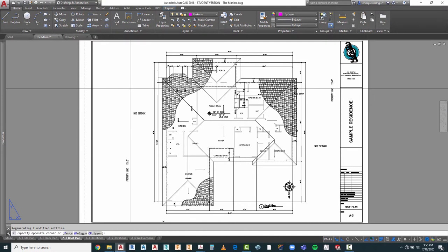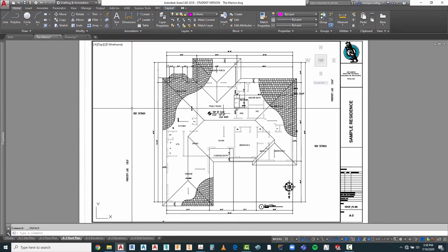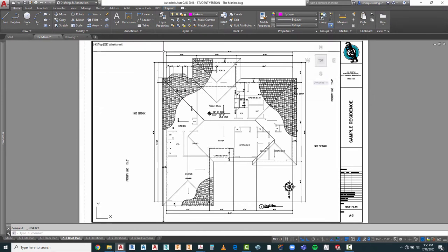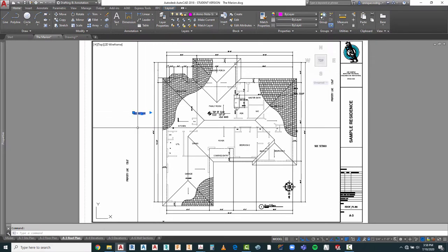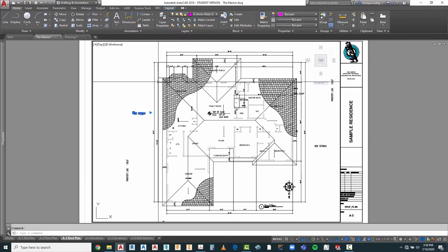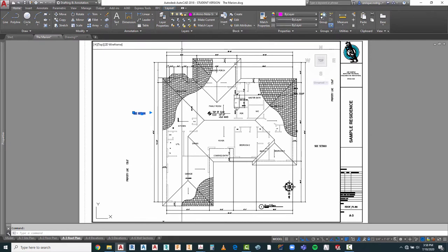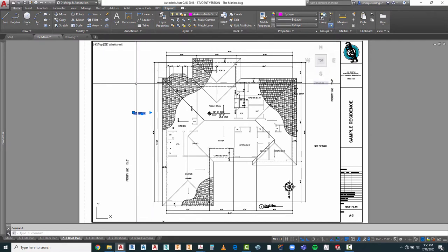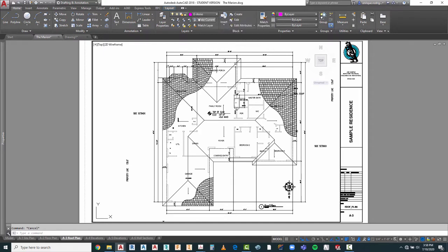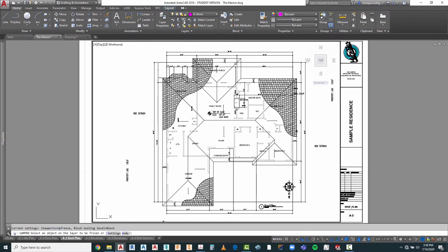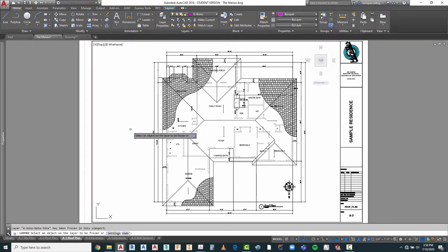With this opened at this point, let's go ahead and take a look at what we've got. We've got items like this — if you notice, it is on the site plan layer. So what we need to do is go ahead and with the viewport open, we'll do our freeze command and click right on there.